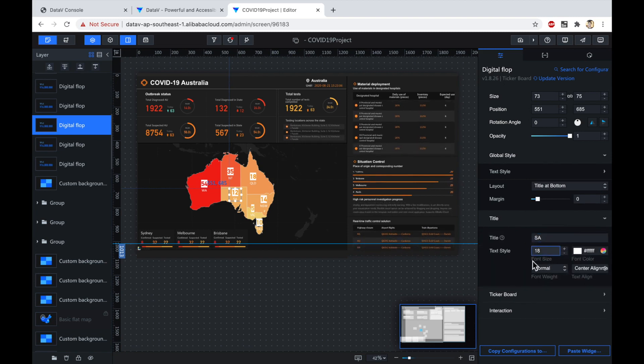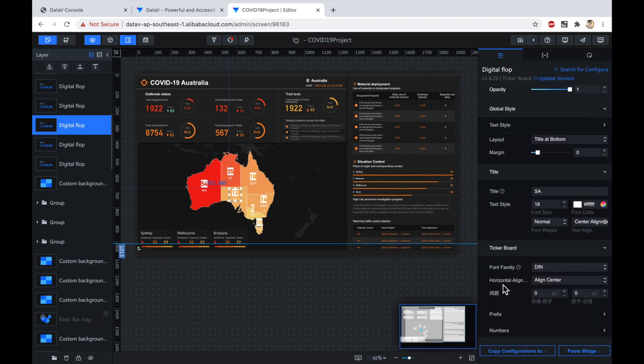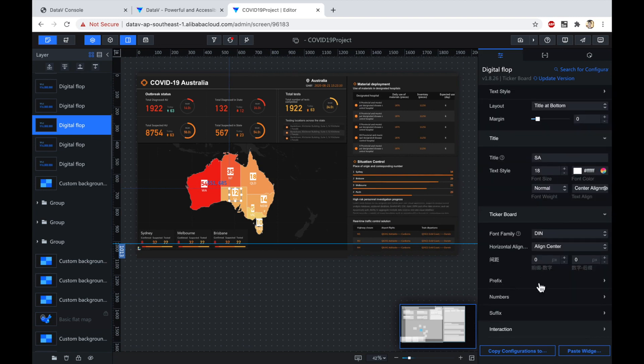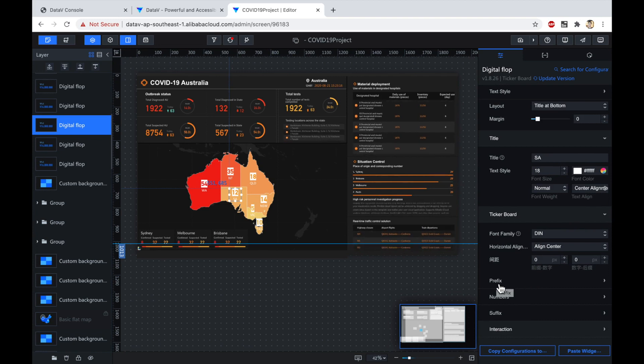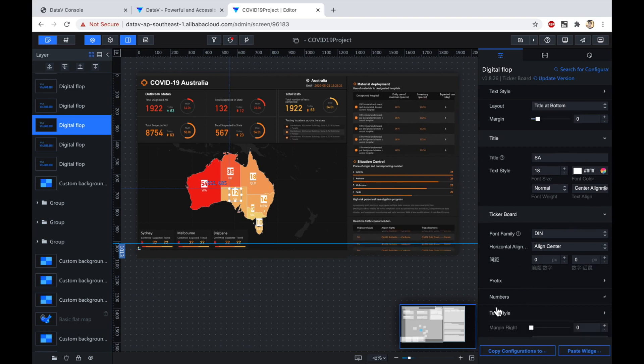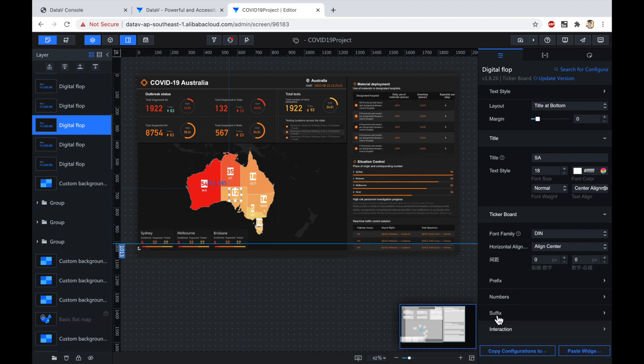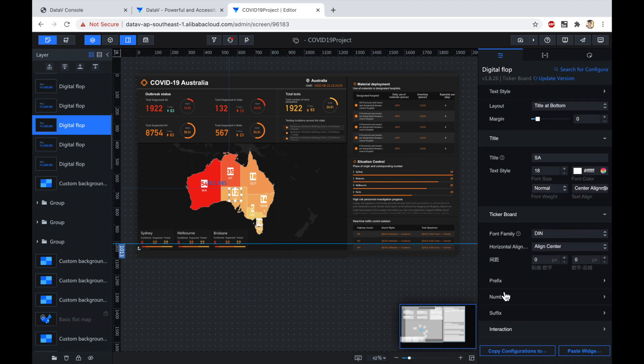I could make the text bigger or smaller, change the color, set the settings for the ticker board. Like if it's a number, I could set a prefix. So for instance, if this was money instead of COVID cases, then I could set a dollar sign as a prefix, or I could add a suffix, something on the end of the number like infected or something like that.